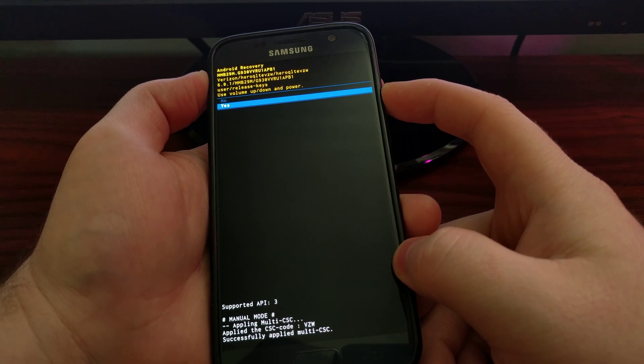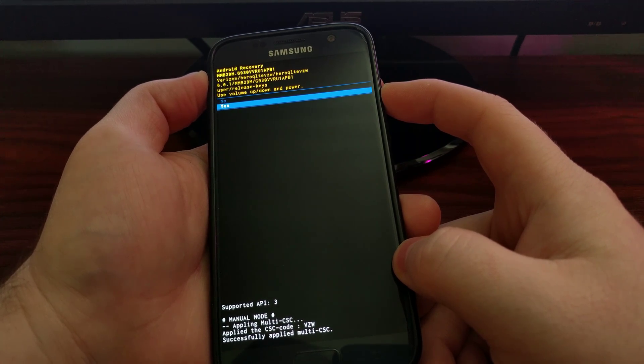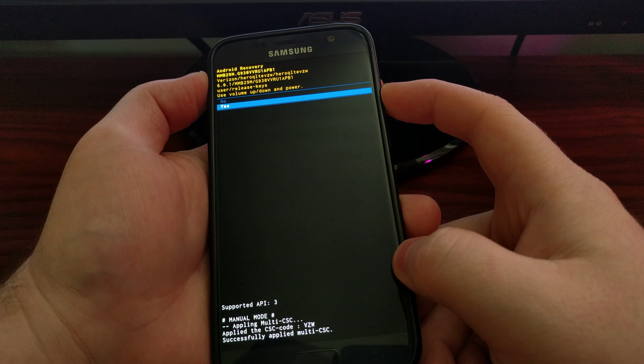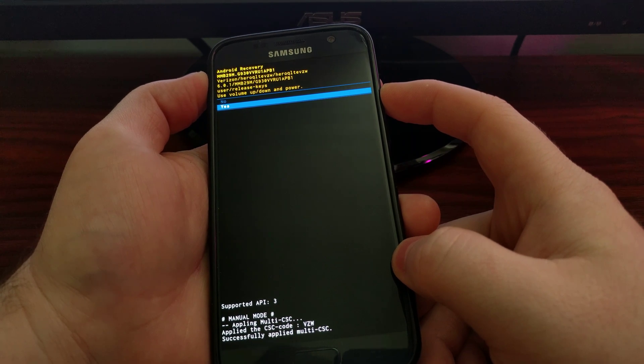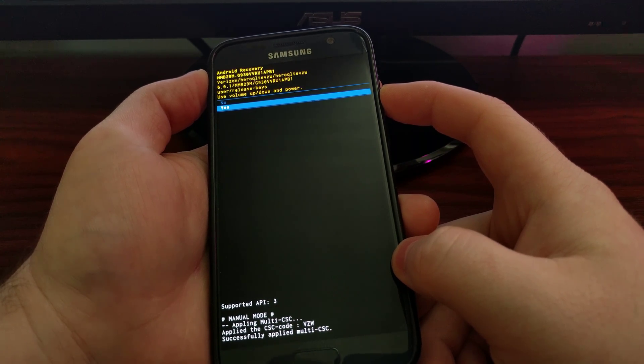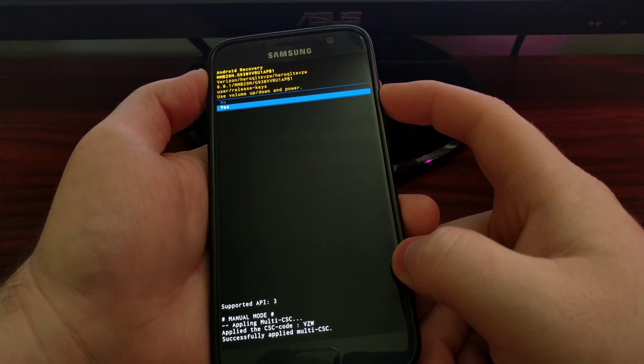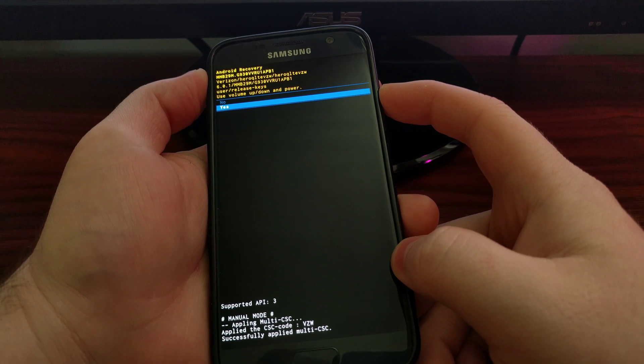Once that process is done, your Galaxy S7 will reboot on its own and you'll boot right back into Android.